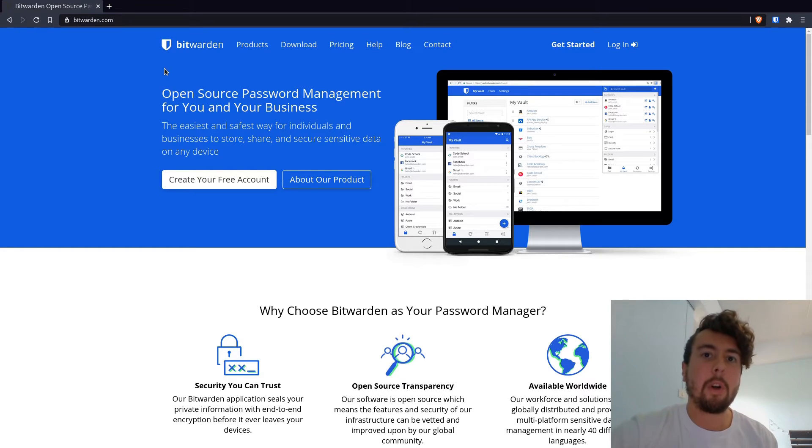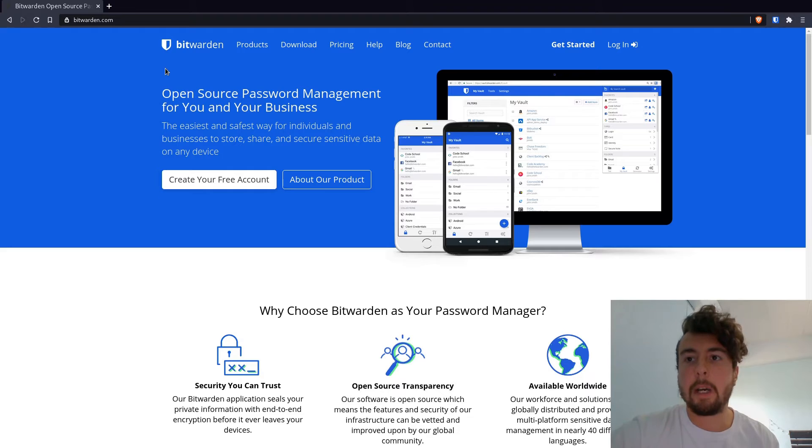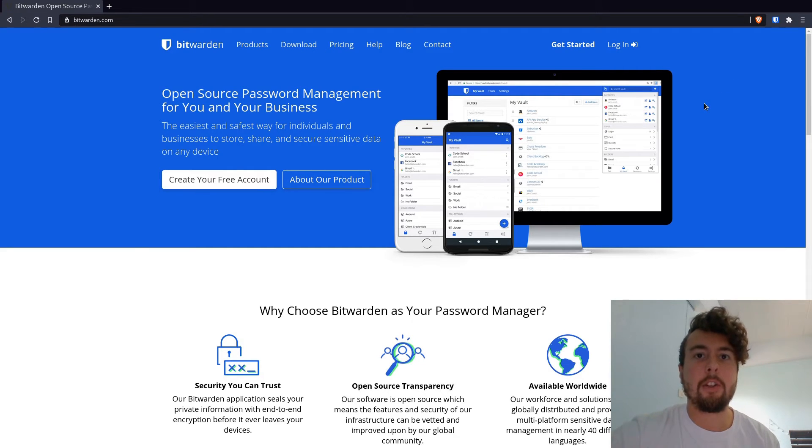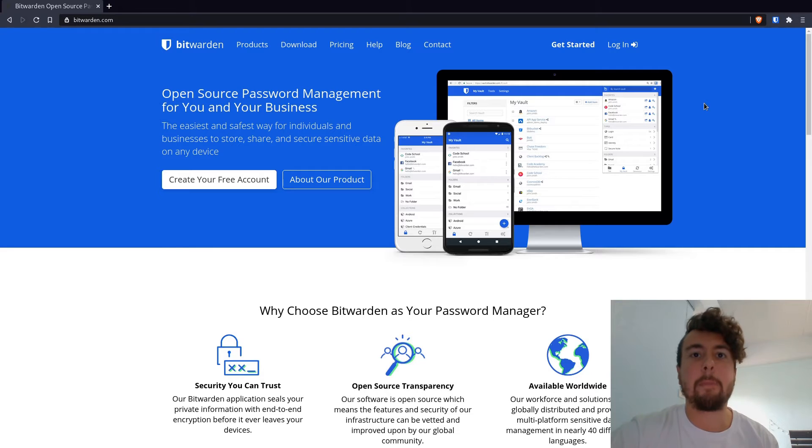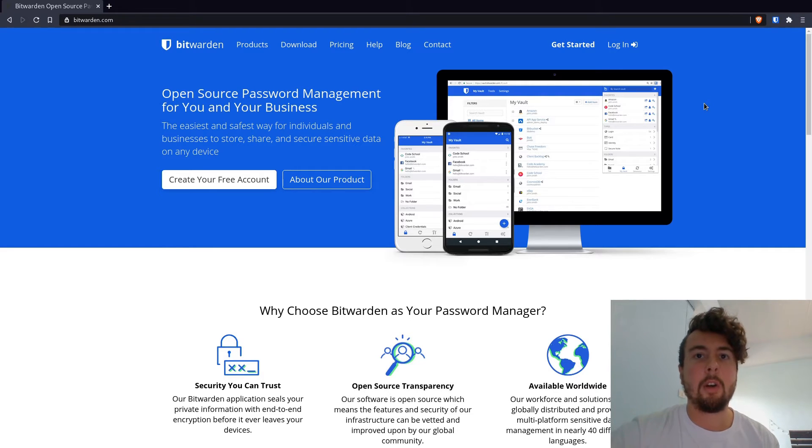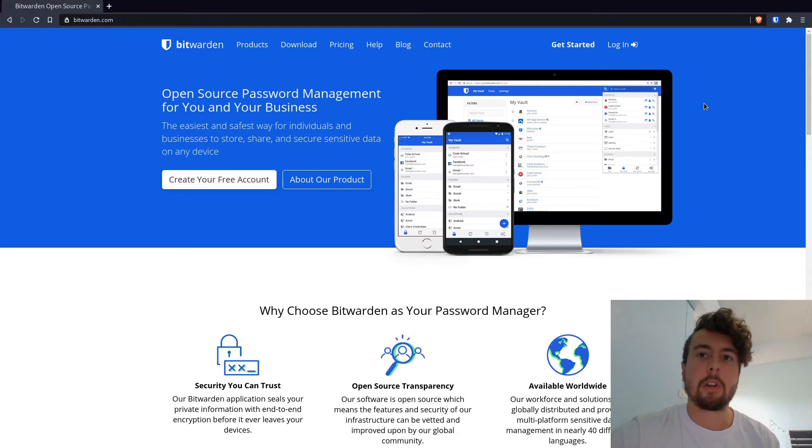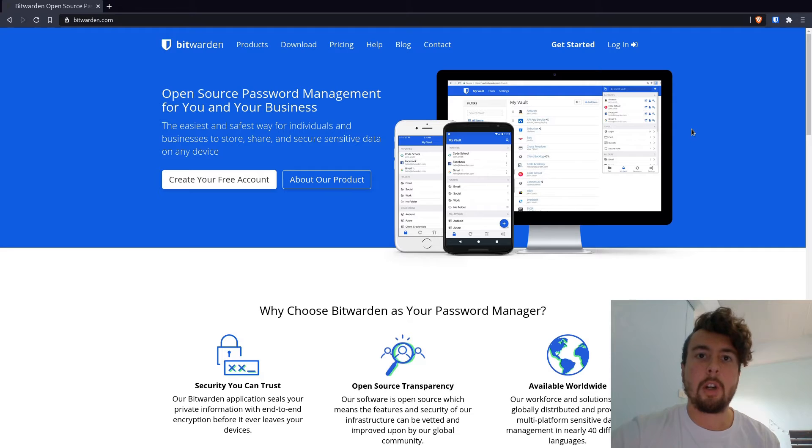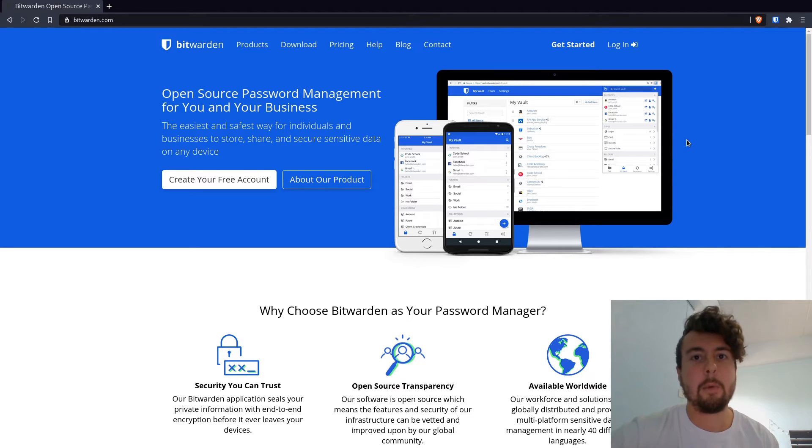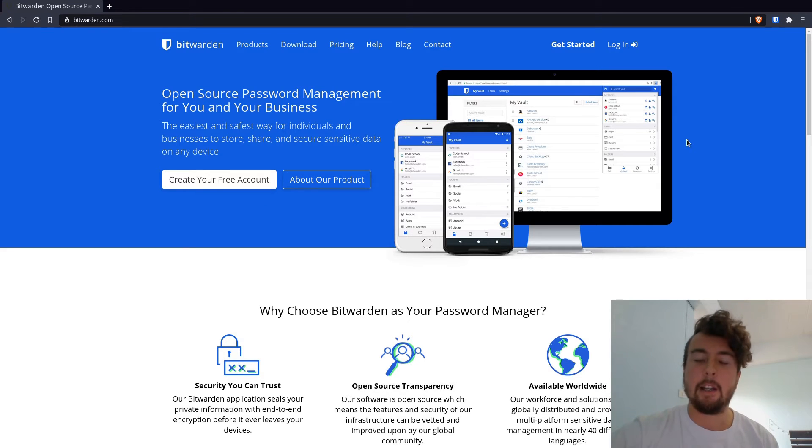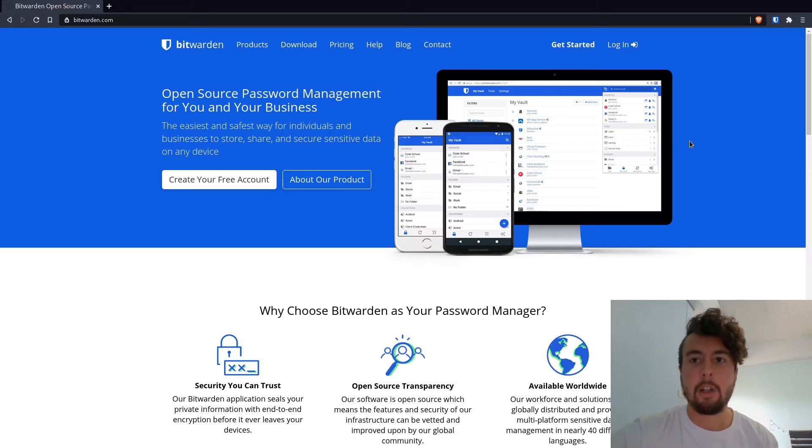So Bitwarden is a cloud service. All of your passwords are stored on their servers. But it has a lot of advantages over something else like LastPass or 1Password, one of these other big name password managers, in that it is open source. And so you can audit all the source code and you can see what they're all doing with it. You don't have to trust some proprietary software telling you that it's safe. Instead, you can actually go look at the source code on GitHub.